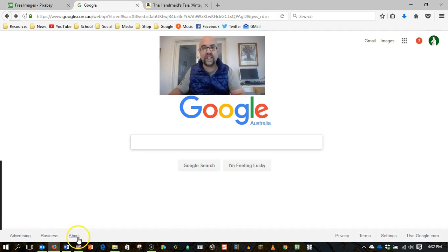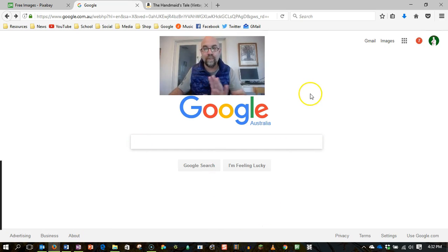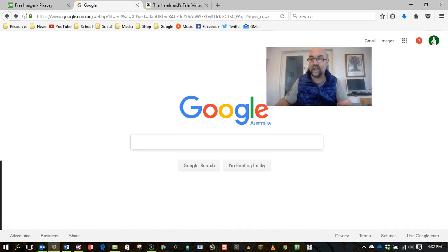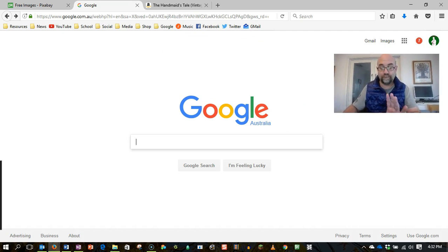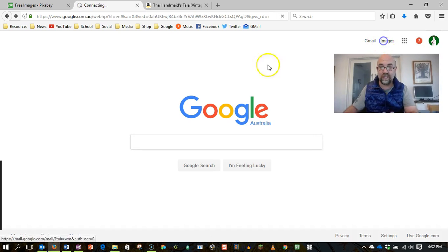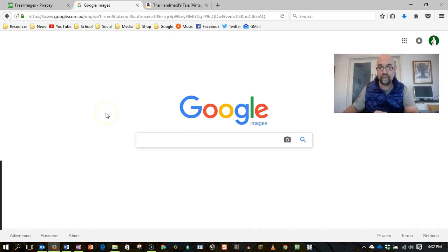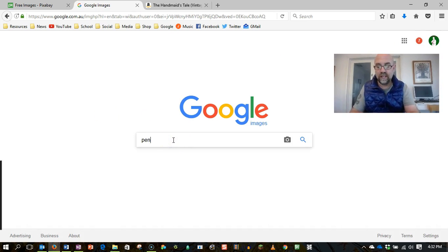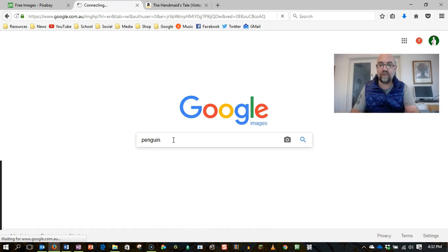Which brings us to the interesting use of images on the internet. So here I am on Google, and I'm just going to shift myself over into the corner. Actually, I might go over to that side, I think. So I'm on Google. I click on images. I can now search for any number of images. So let's say I search for Penguin.